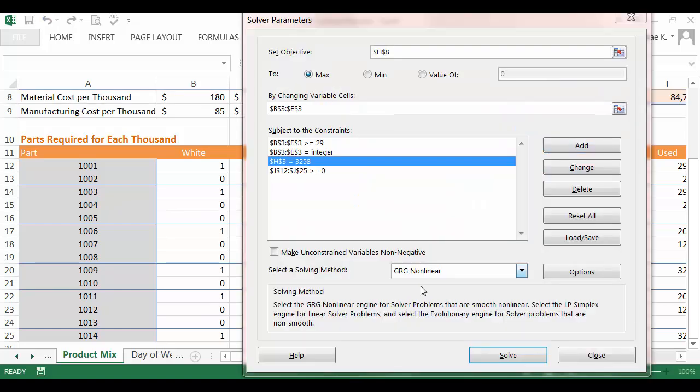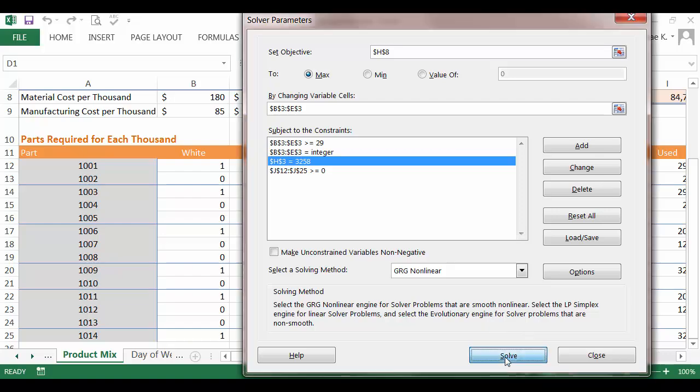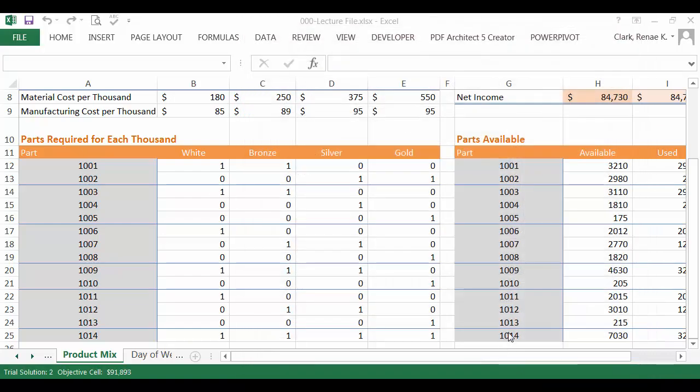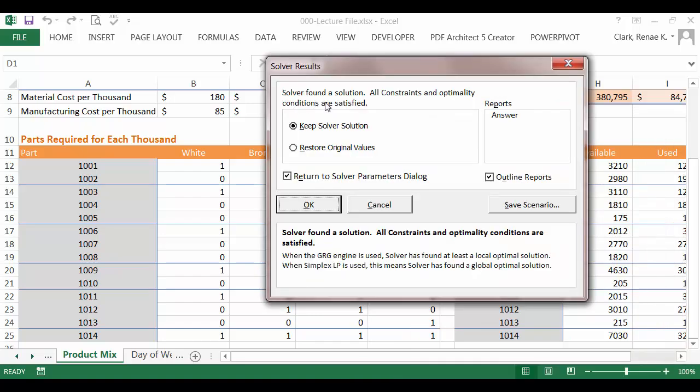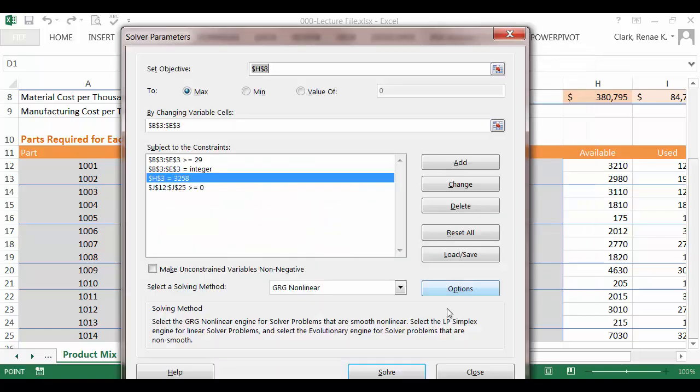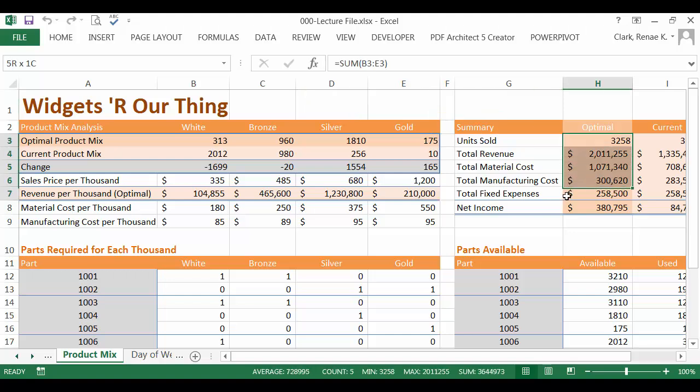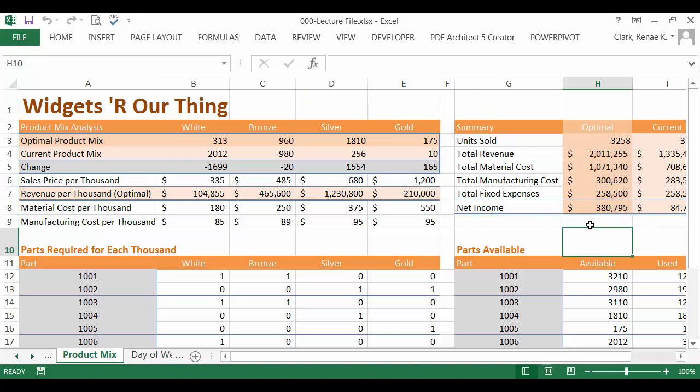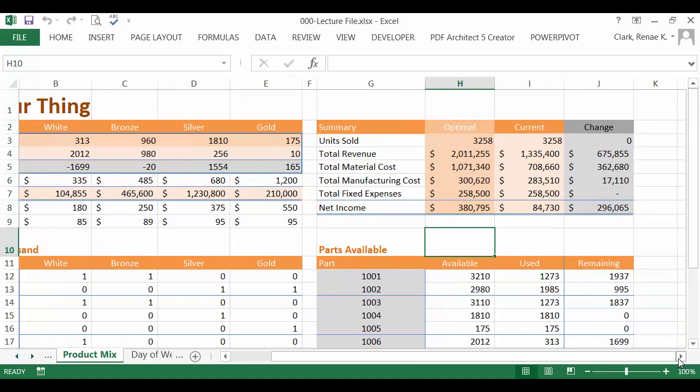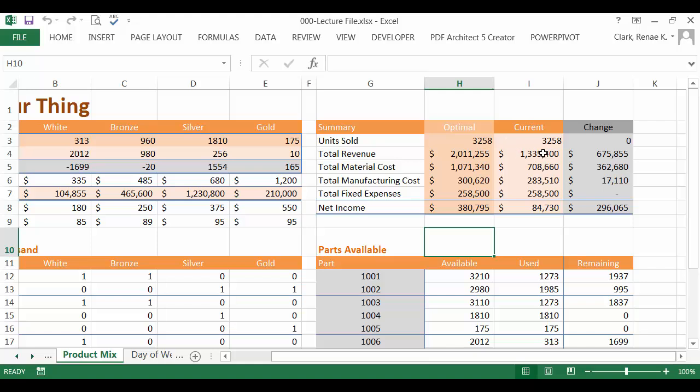Now I'm ready to solve. So I simply click on the solve, and it will bring up my solution, and it's going to say a solution was found. I can now keep this and return to the solver parameters box. I'm going to click OK. I'm going to go ahead and close that, and let's go look at my solution. So here you can see in this range here, the optimal solution, still creating only 3,258, will give us an increase in net income of this amount.